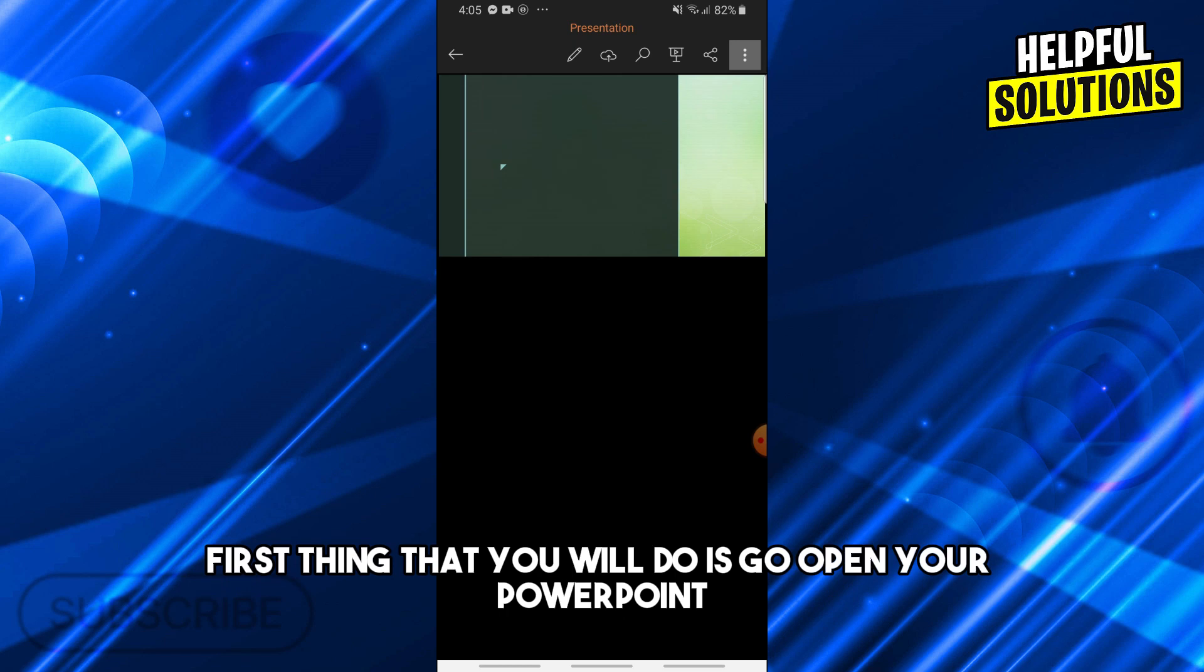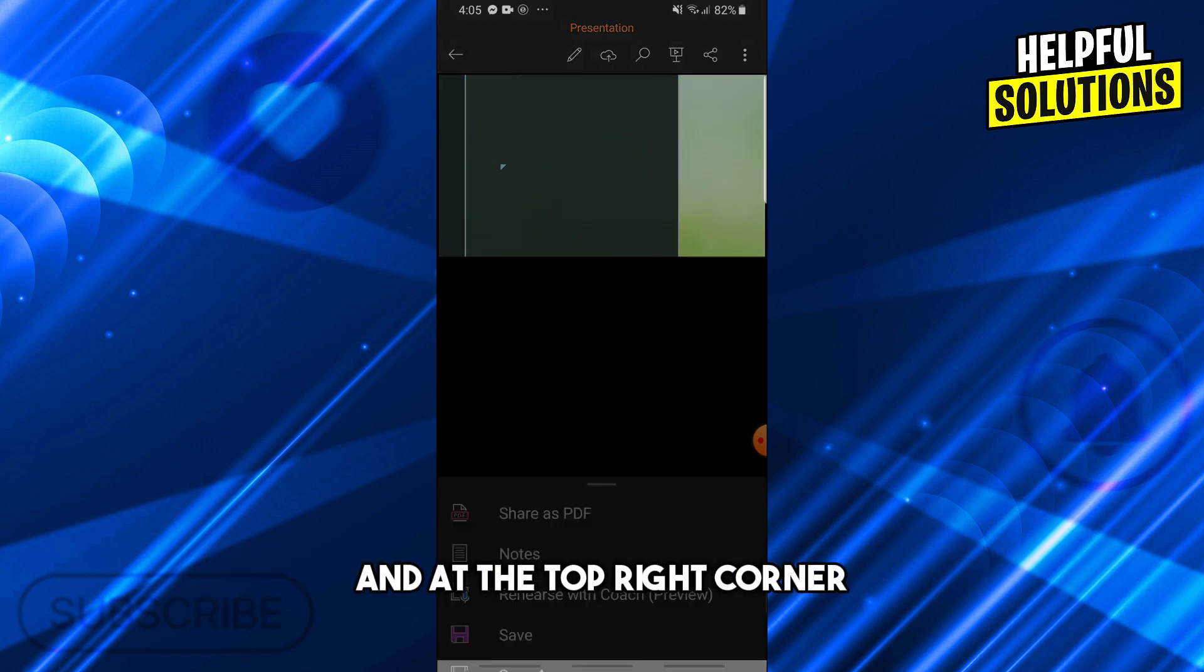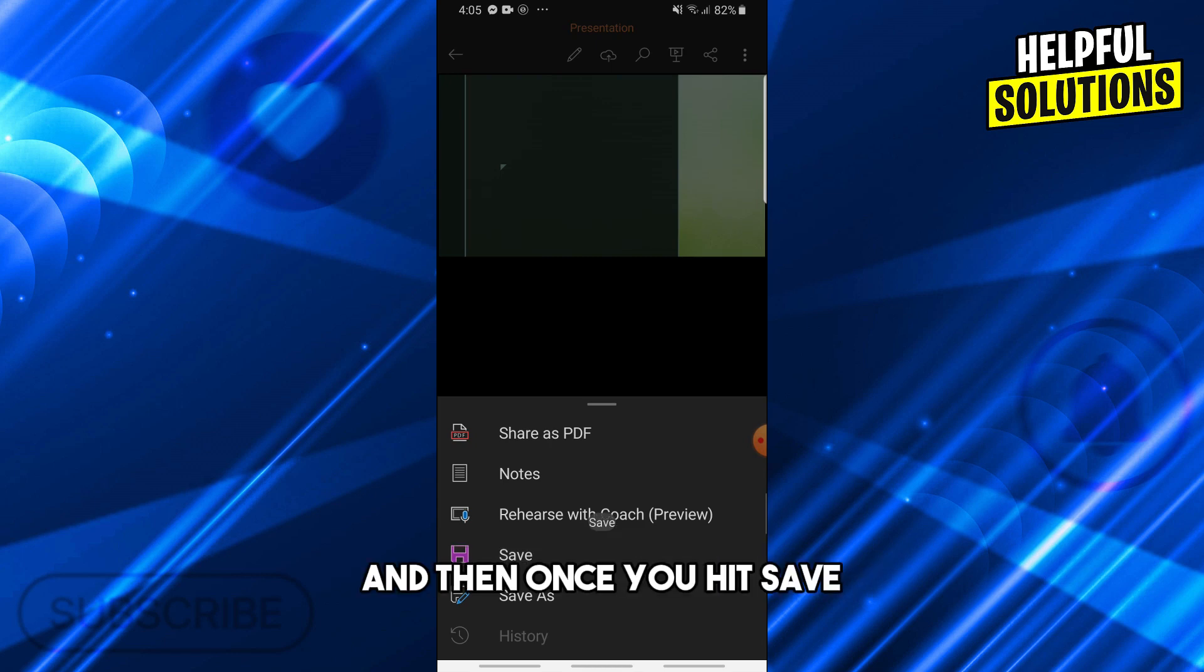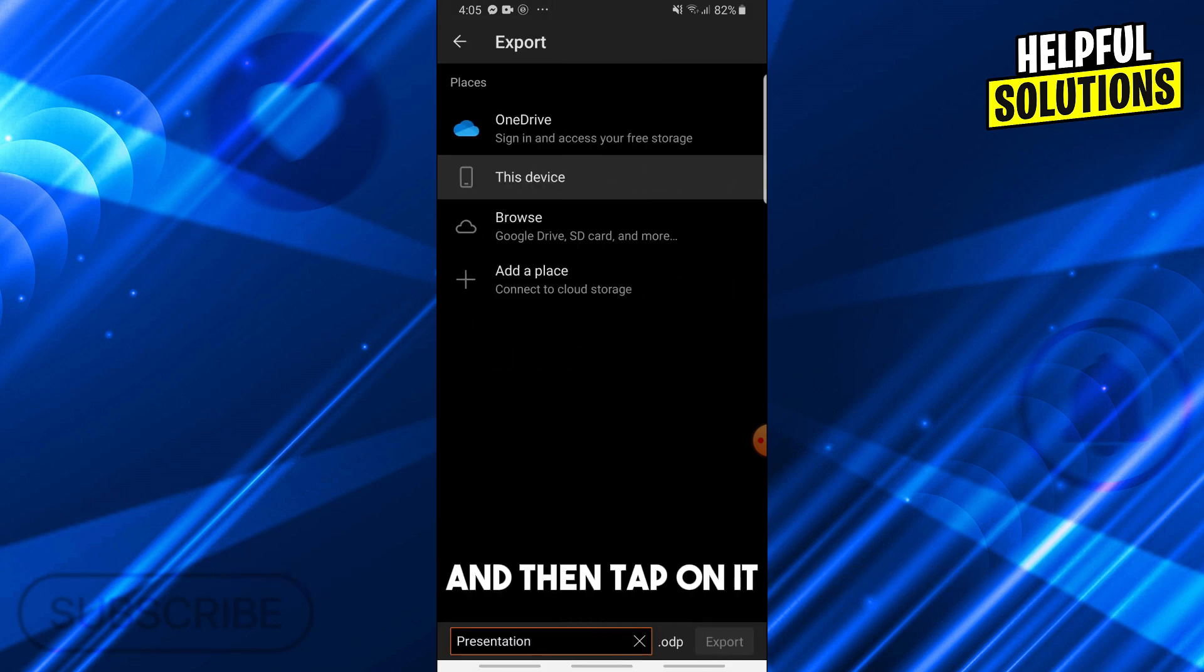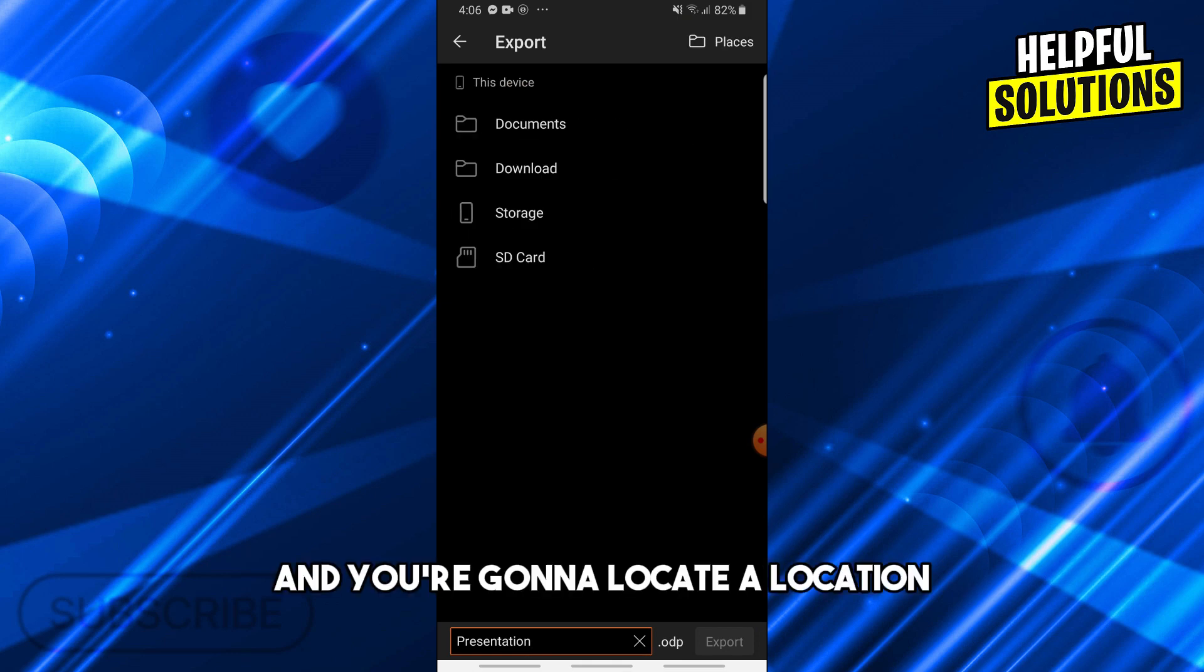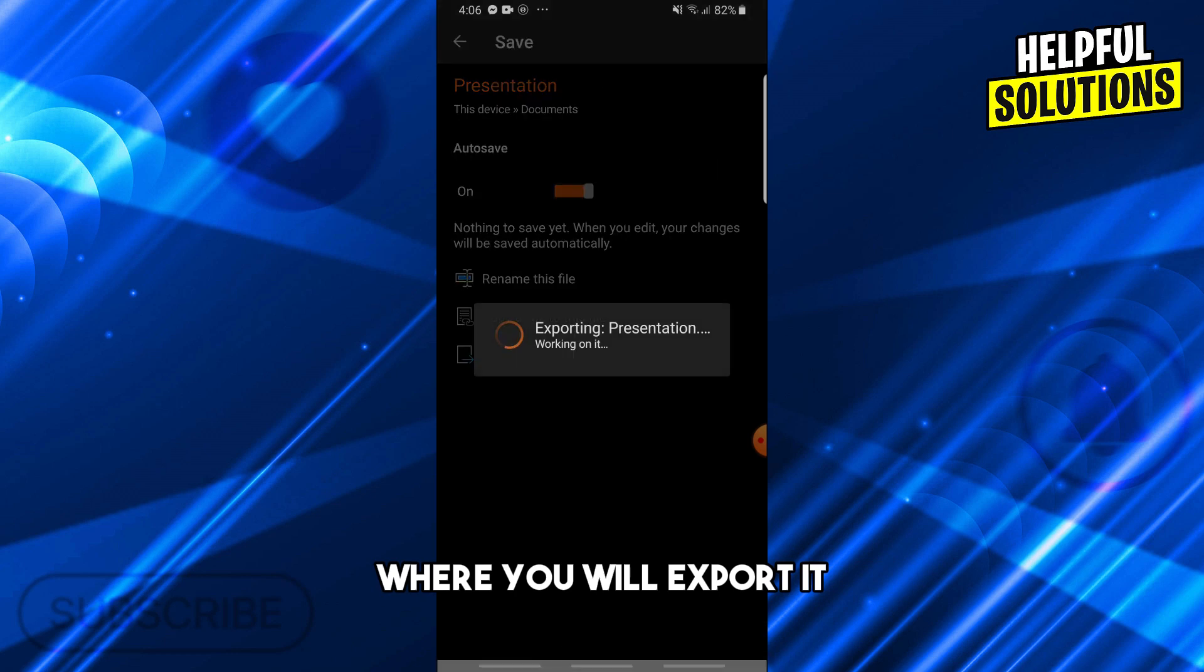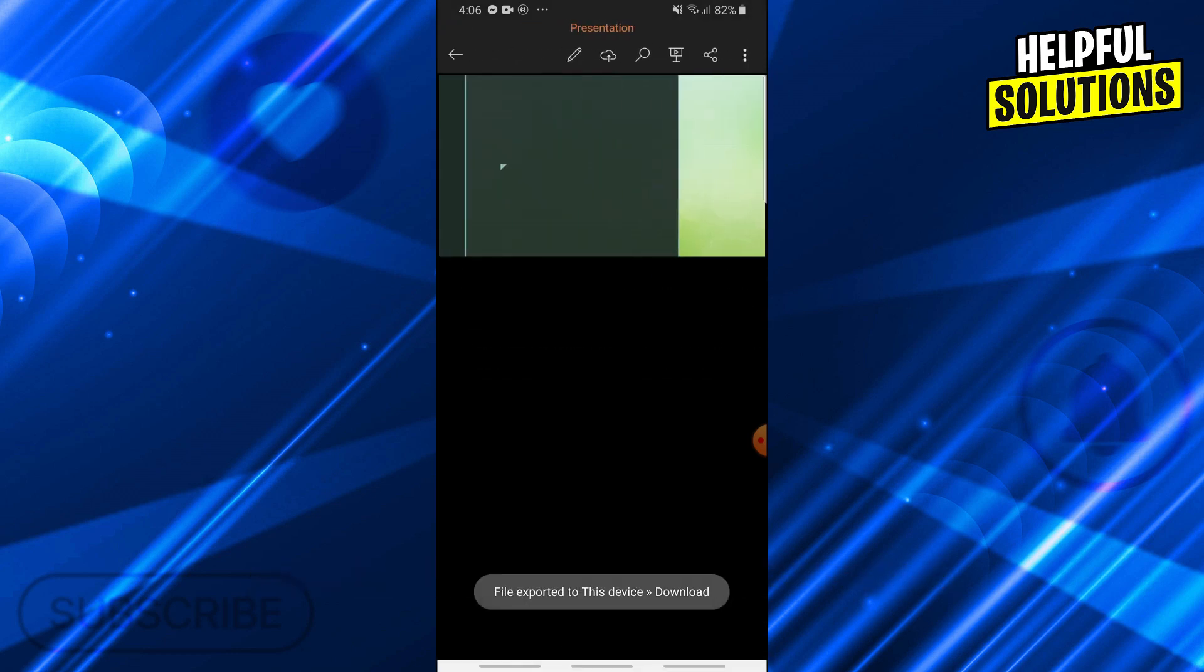First thing you will do is open your PowerPoint. At the top right corner you will see three dots - tap on it and hit save. Once you hit save, go to export this file to ODP, then tap on it. From here, choose this device and locate a location where you will export it.